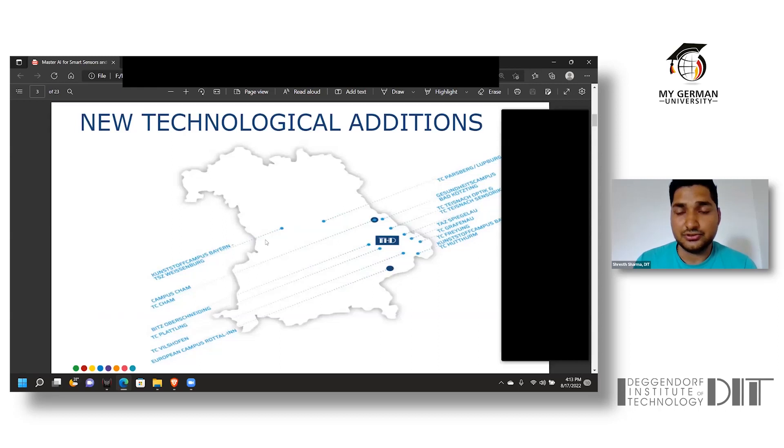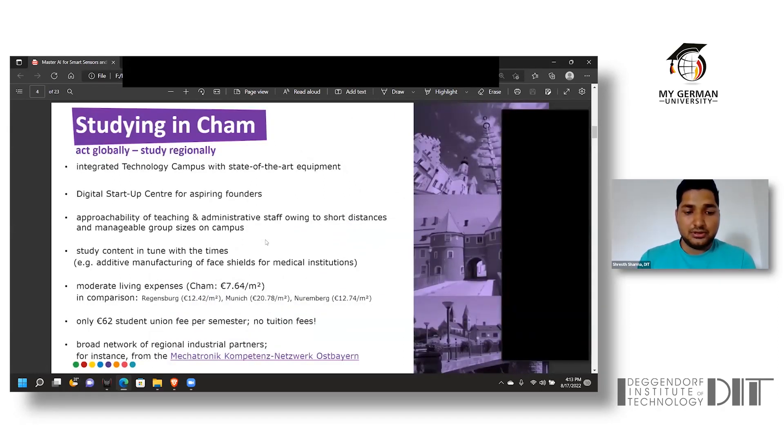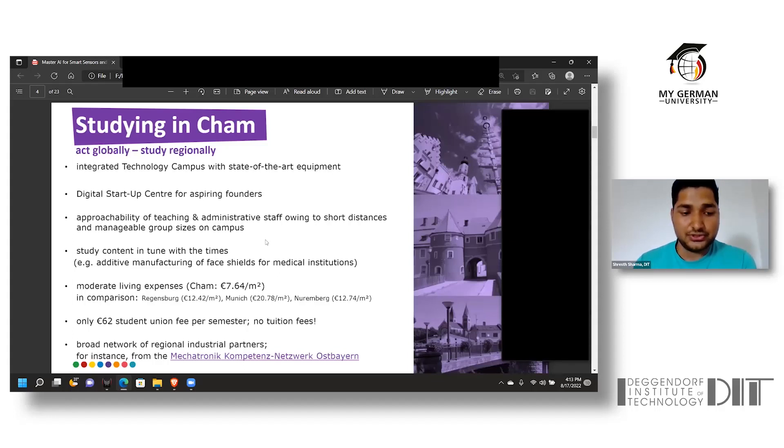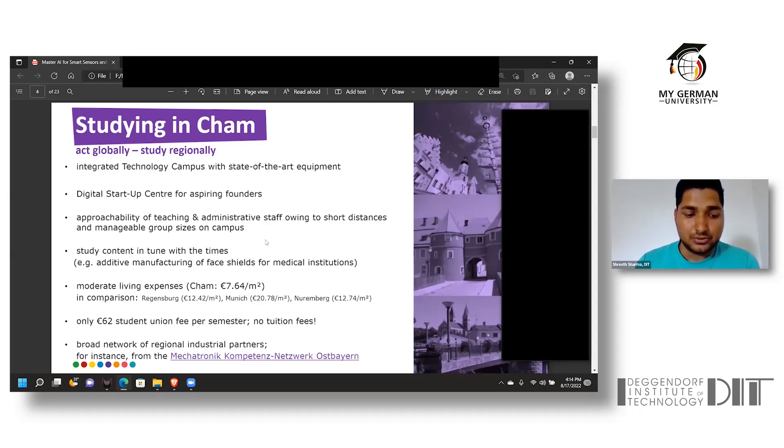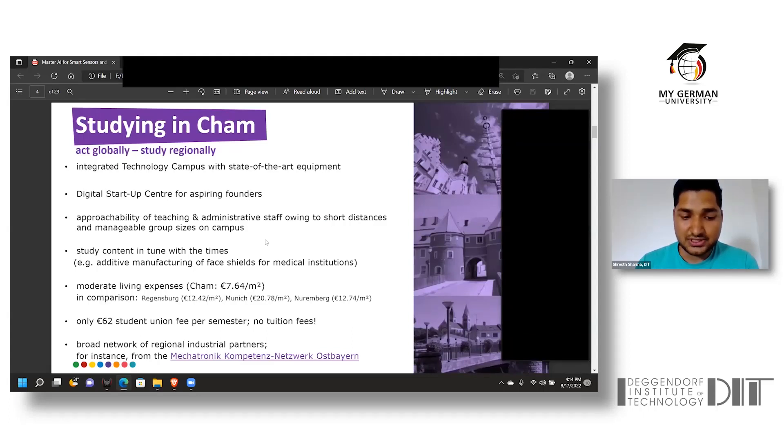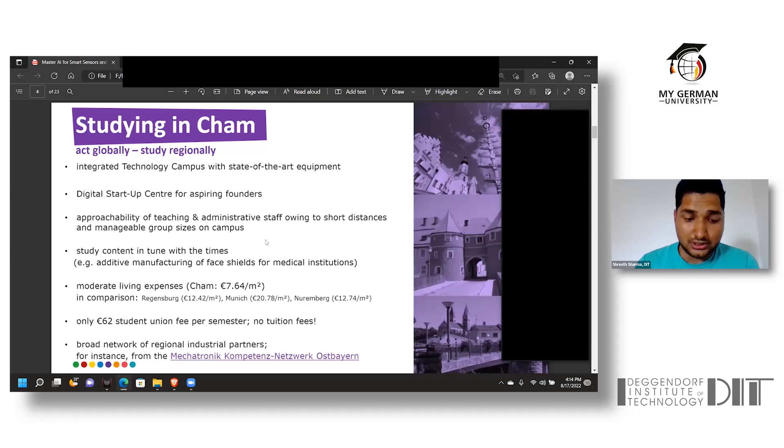Talking about studying in Cham, studying in Campus Cham is an experience of its own. The campus has been equipped with state-of-the-art technology and helps the campus become the center of digital startups for aspiring founders. The study course is revised every six months once student review is done, and Cham is not an expensive city to live in with moderate living expenses compared to other places such as Regensburg, Munich, and Nuremberg, which are way more expensive.